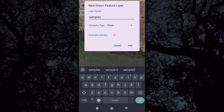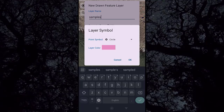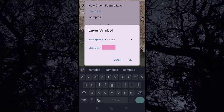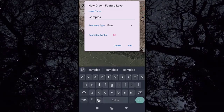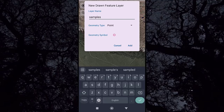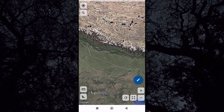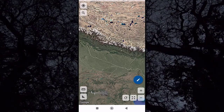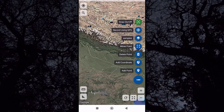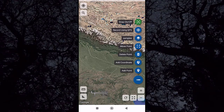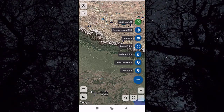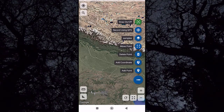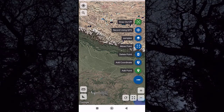Now click again on the blue icon and a set of options are enabled. Here we have 'Add Point' to mark a point. Click on 'Add Point' — it will turn green, meaning it is enabled.